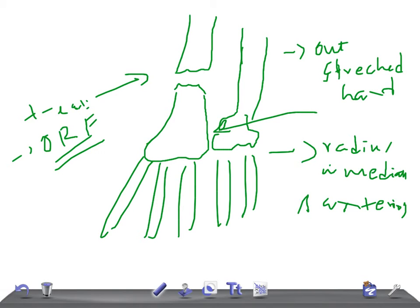Regarding complications, this type of fracture is very unstable, so the common complication is malunion, which can result in deformity.